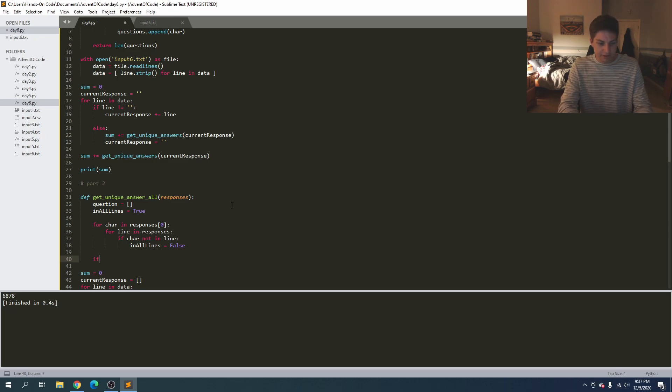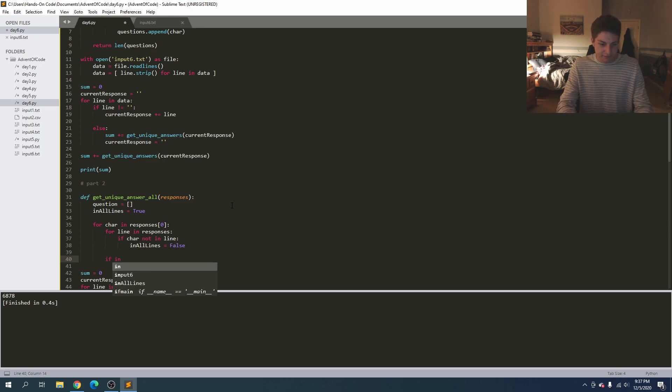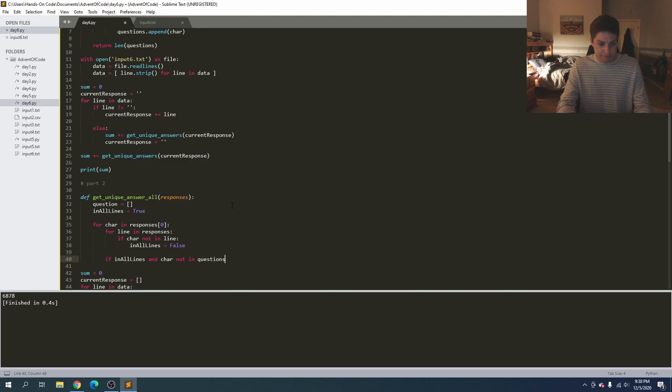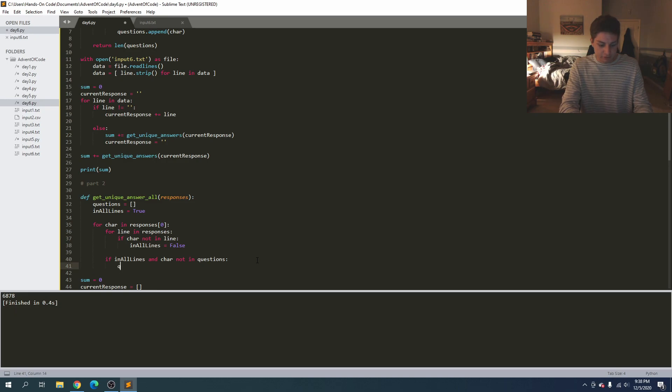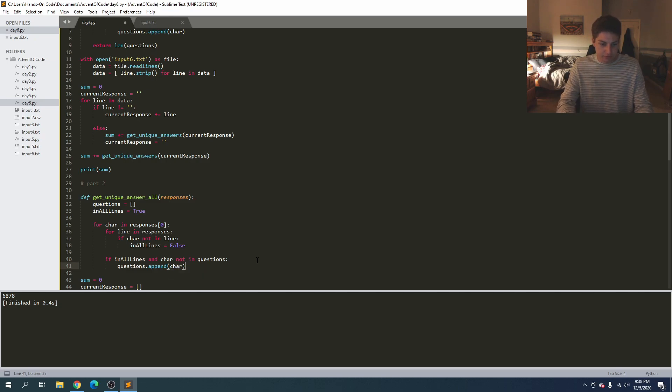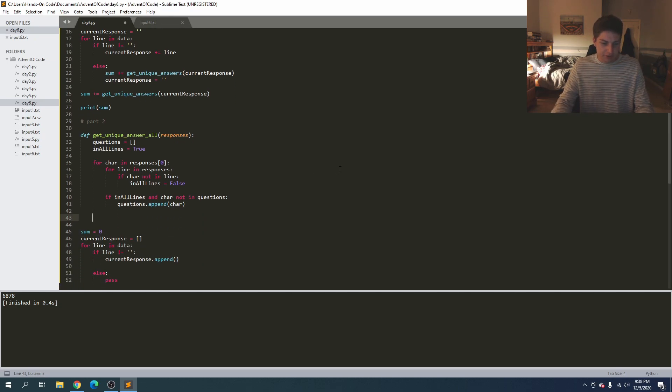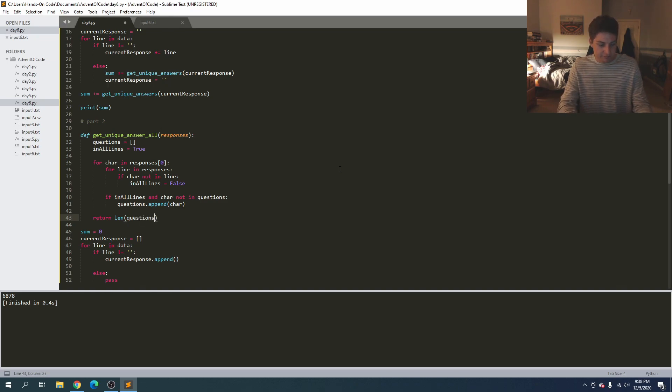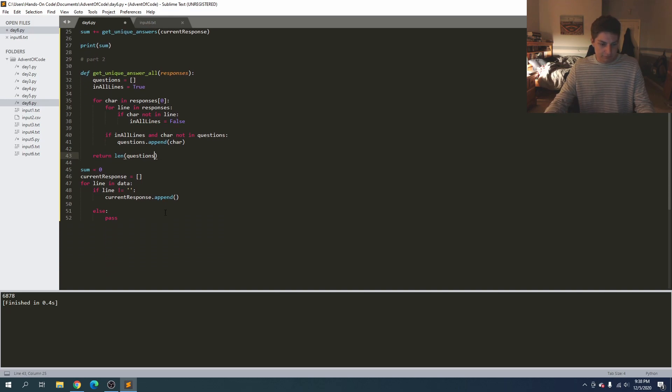Then we'll say if, nope we still want it inside the character loop. If, if the char is in all lines and char not in list, so that way we make sure that there are no duplicates and that should be questions. And let's go ahead and make that nice right there. Then questions dot append character and then once again at the very end after we check all the characters we can return the length of the unique, of the amount of the unique responses that appear in every single line.